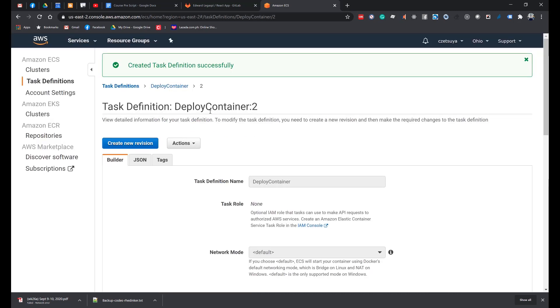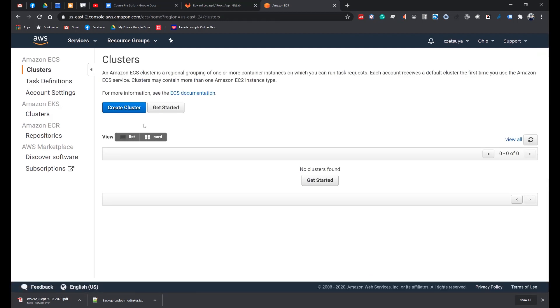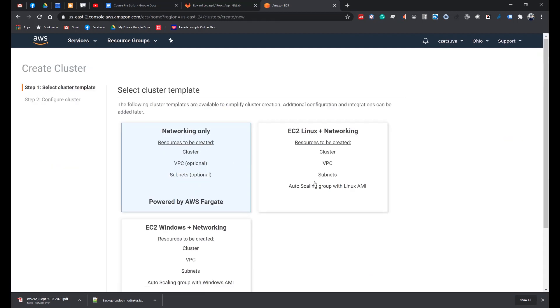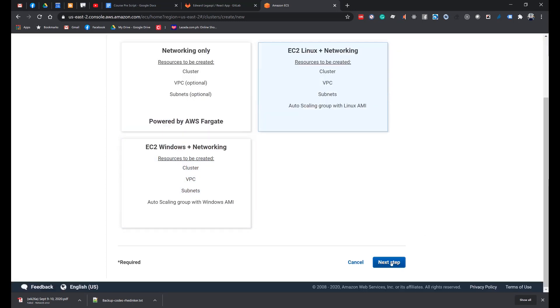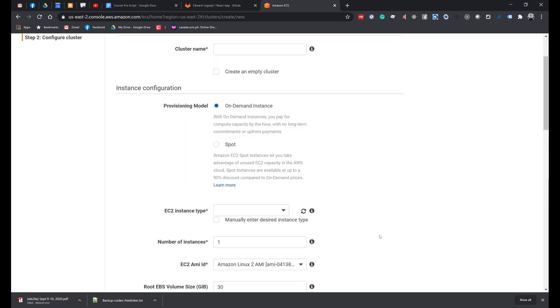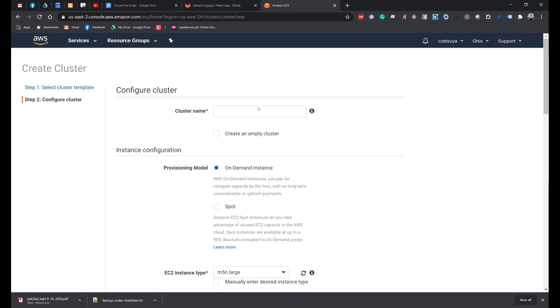On the left side, click Amazon ECS Clusters. Click Create Cluster. Select EC2 Linux plus Networking. Click Next Step and set the following fields. Cluster Name: React Cluster.